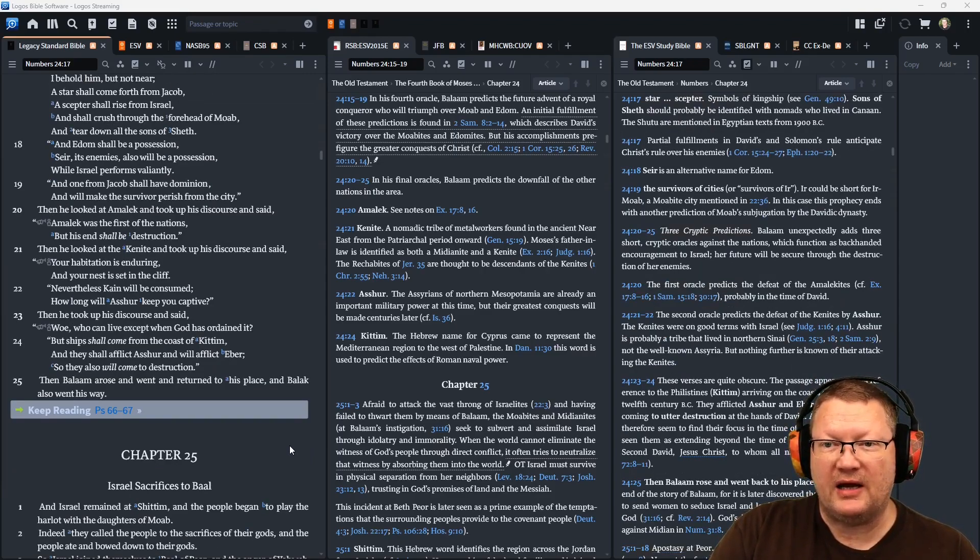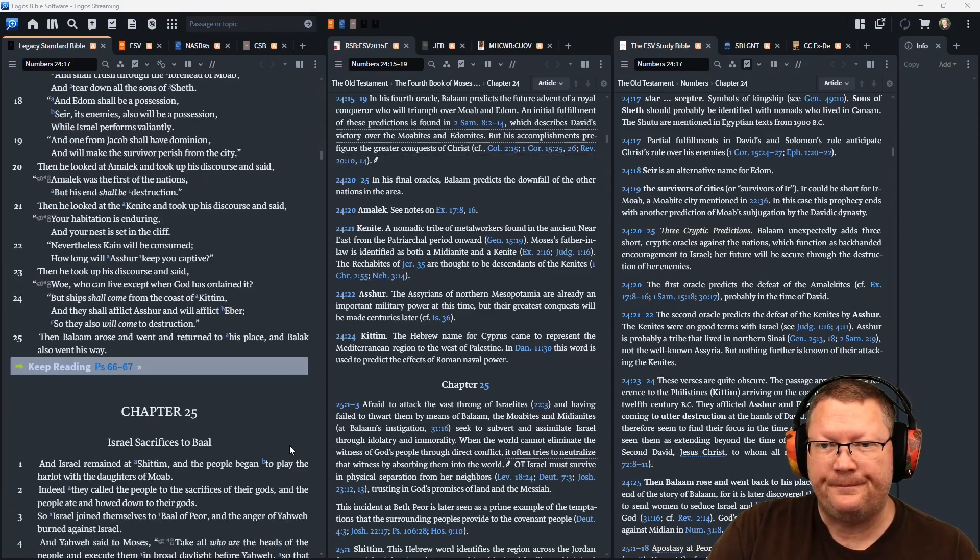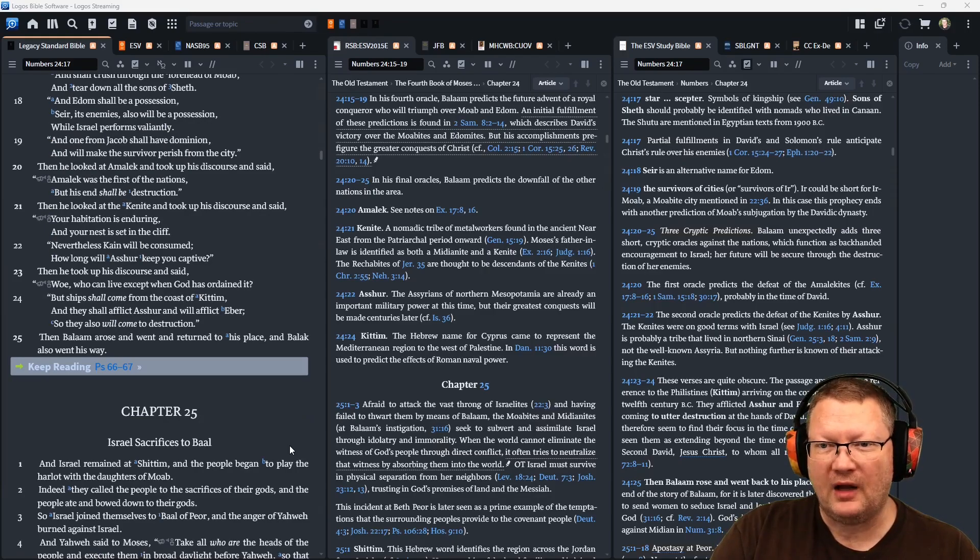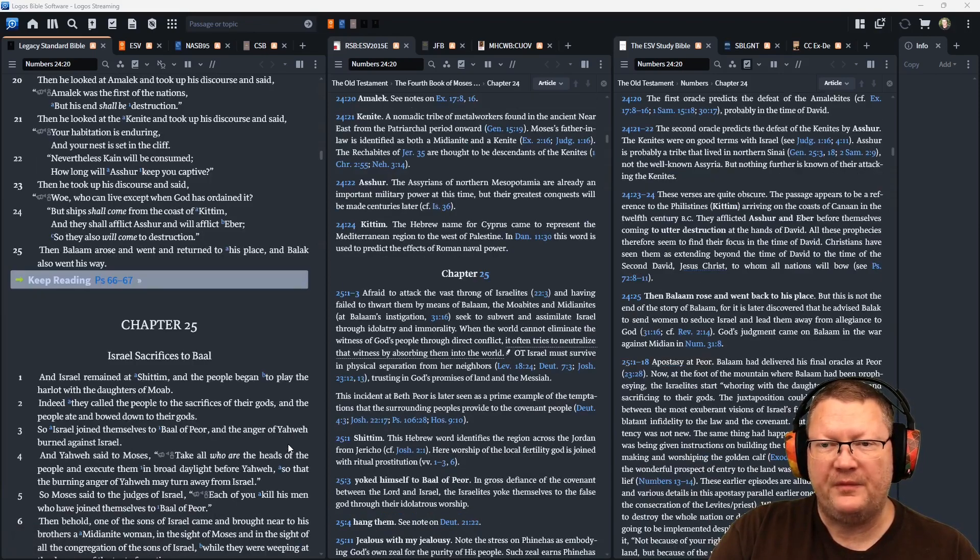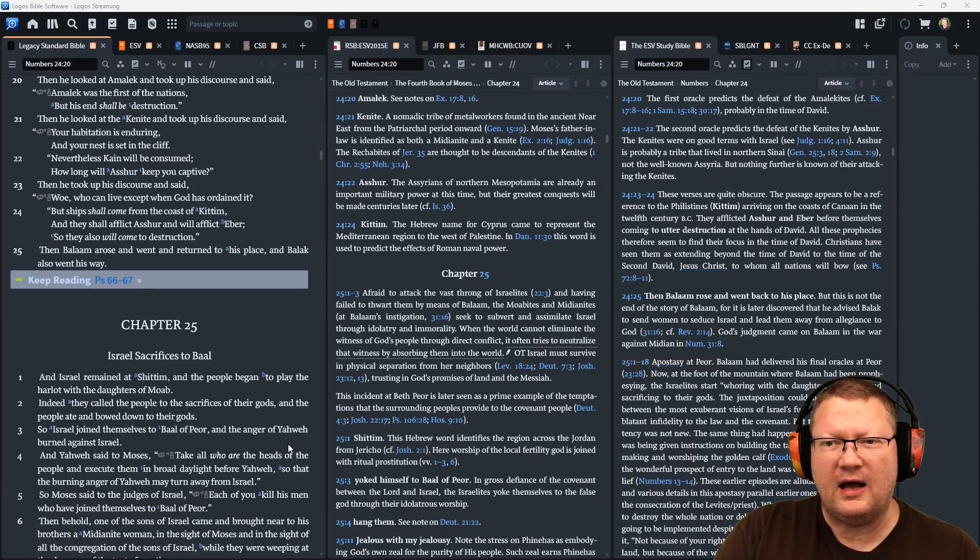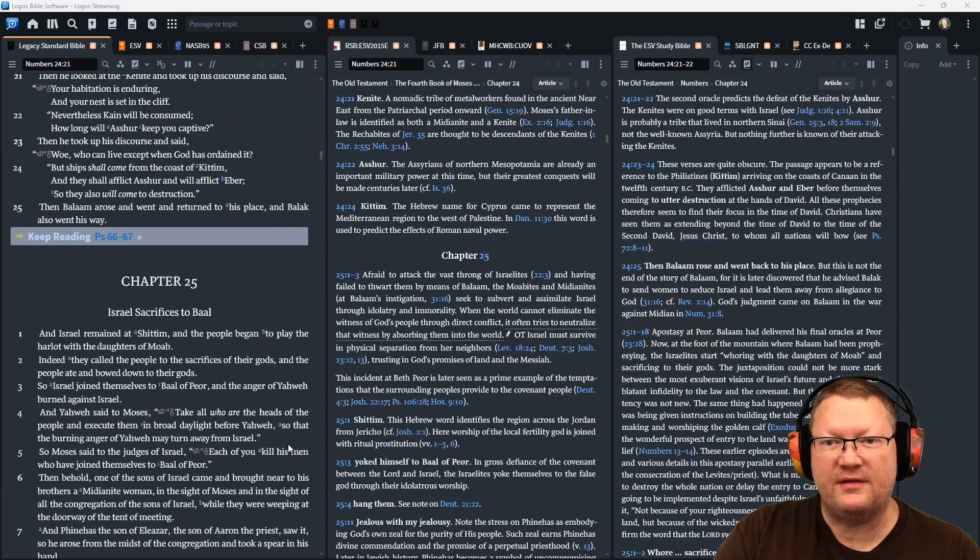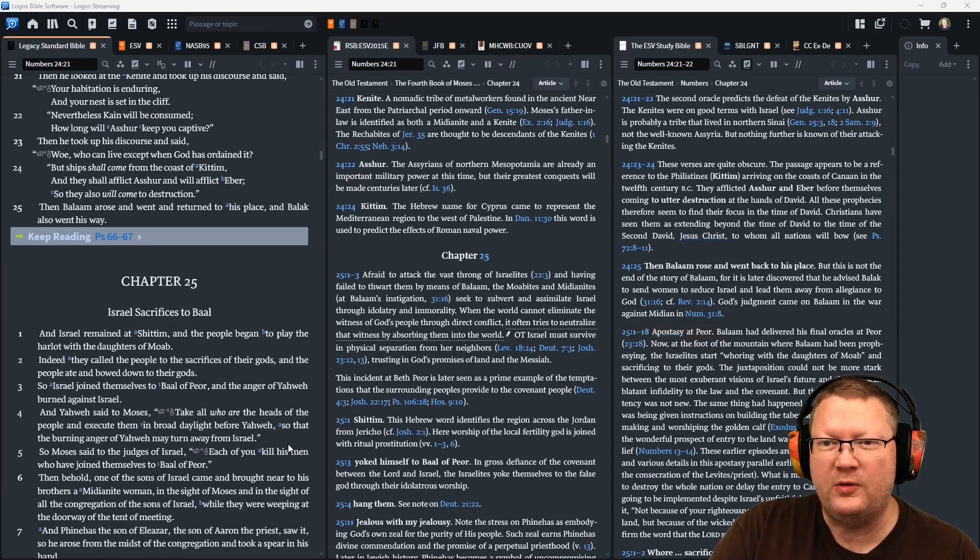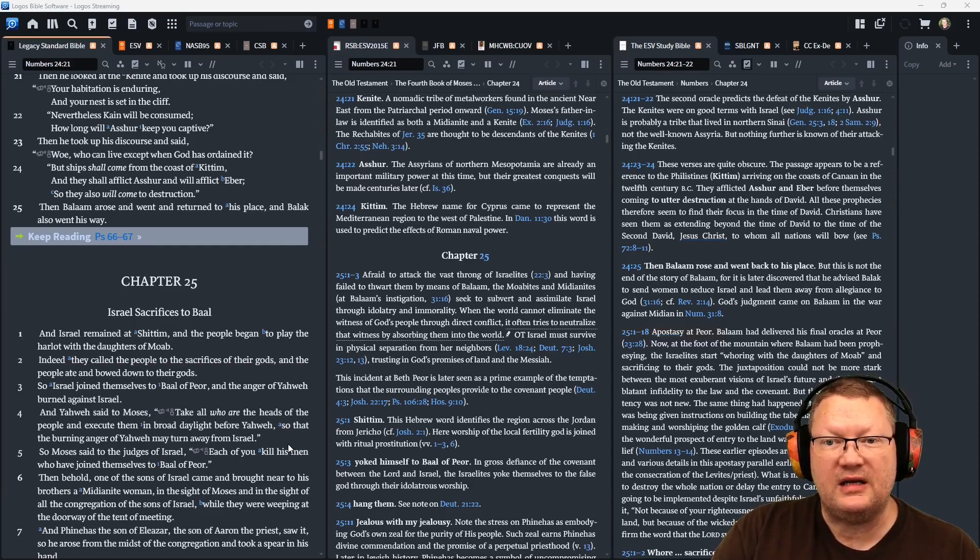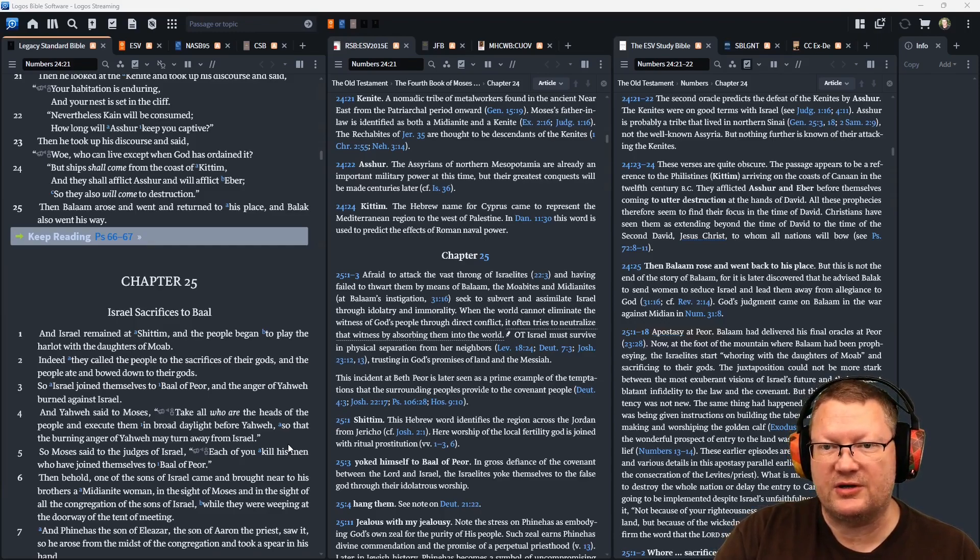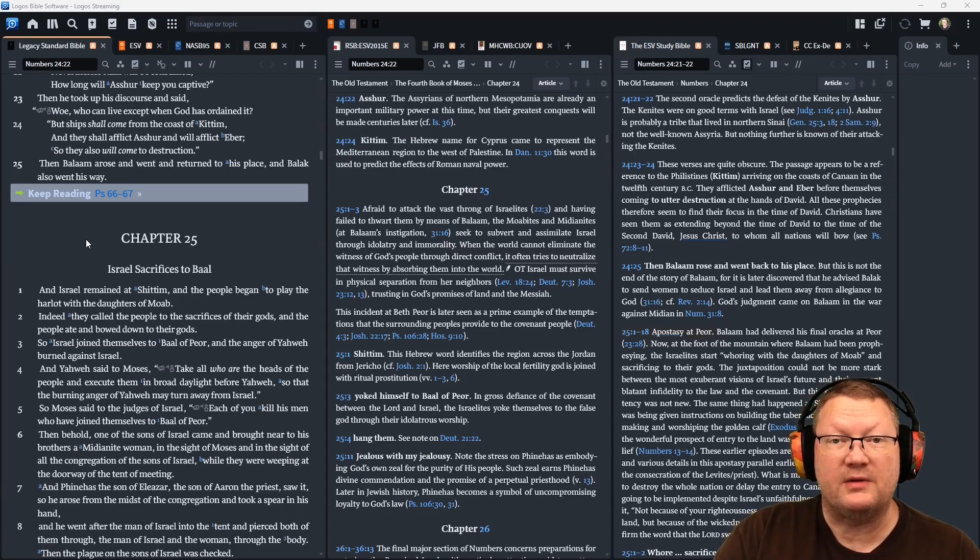Then he looked at Amalek and took up his discourse and said, Amalek was the first among the nations, but his end shall be destruction. Then he looked at the Kenite and took up his discourse and said, your habitation is enduring, and your nest is set in the cliff. Nevertheless, Cain will be consumed. How long will Ashur keep you alive? And he took up his discourse and said, woe, who can live except when God has ordained it? But ships shall come from the coast of Kittim, and they shall afflict Ashur and will afflict Eber, so they also will come to destruction. Then Balaam arose and went and returned to his place, and Balak also went his way.